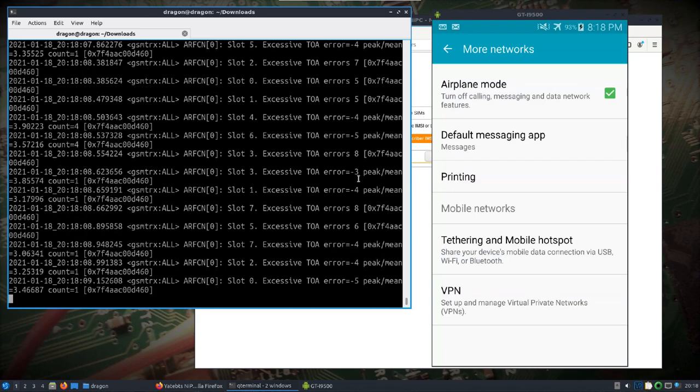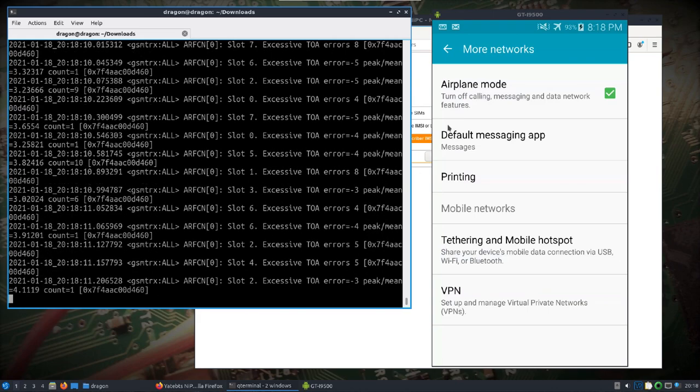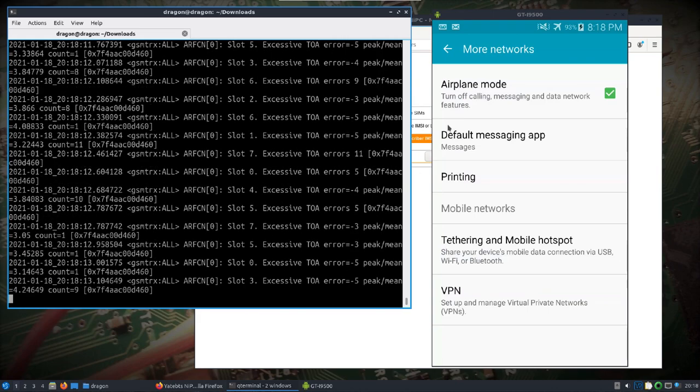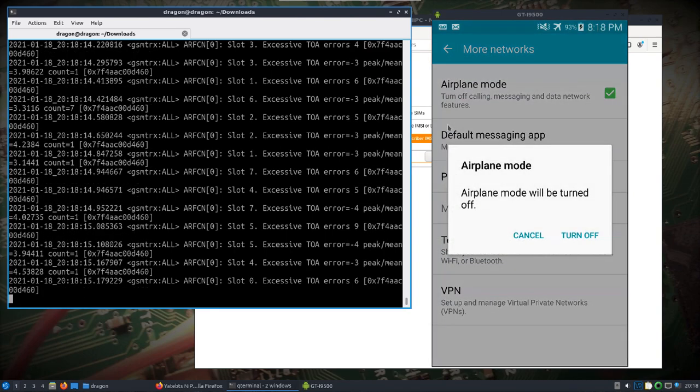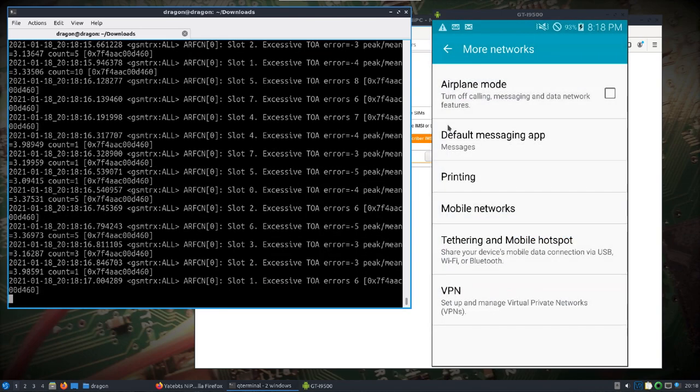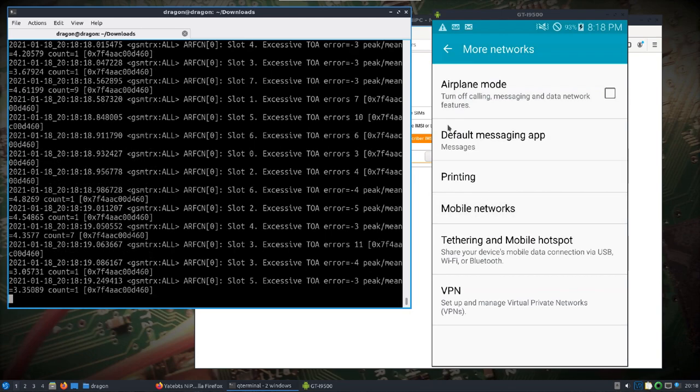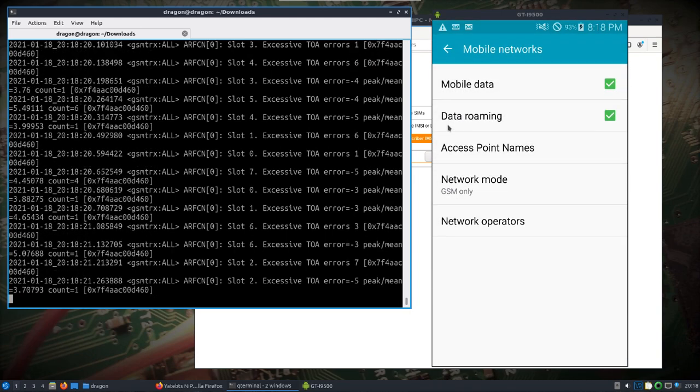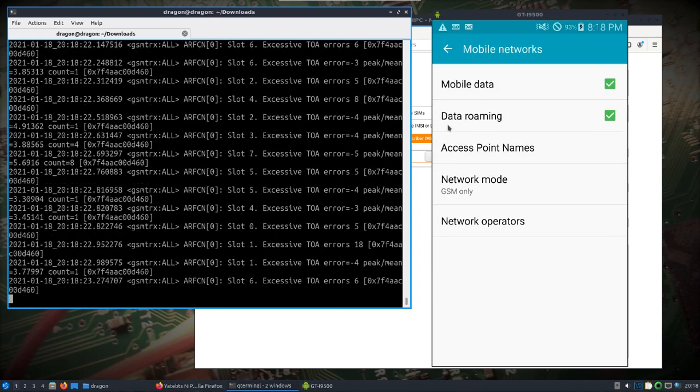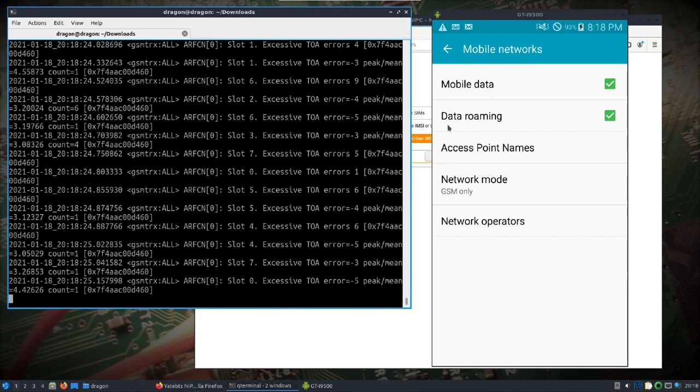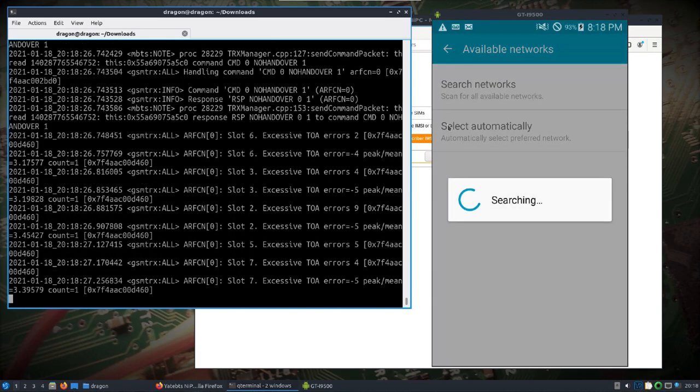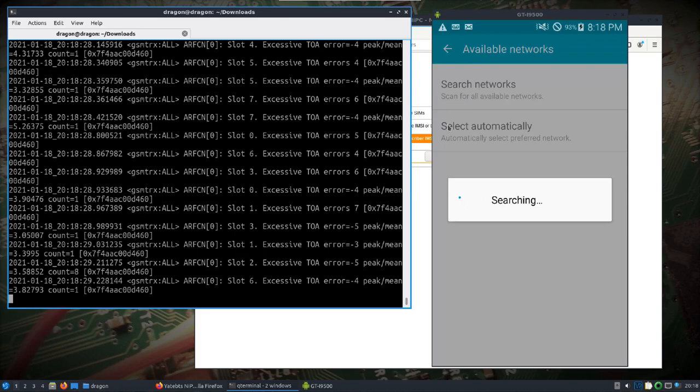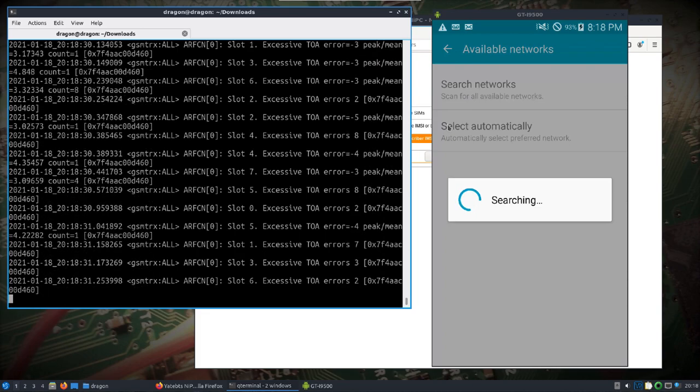Alright, we're going. Let's turn off airplane mode. Take a look at mobile networks. I've got it on GSM only. Let's take a look at network operators.